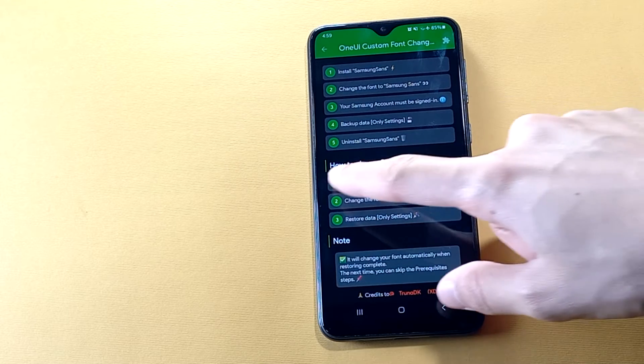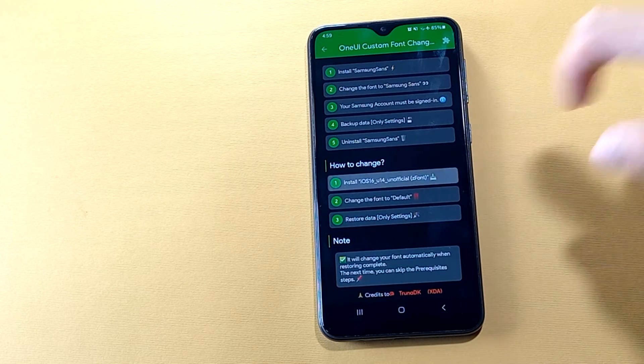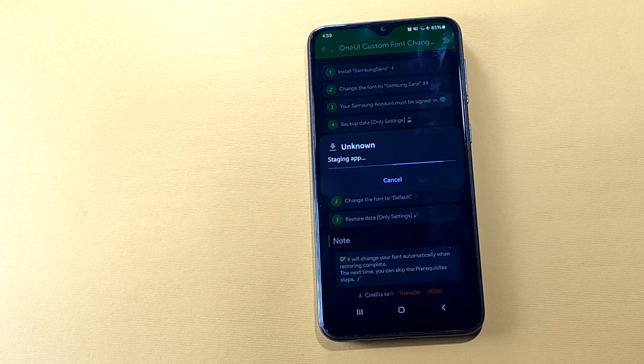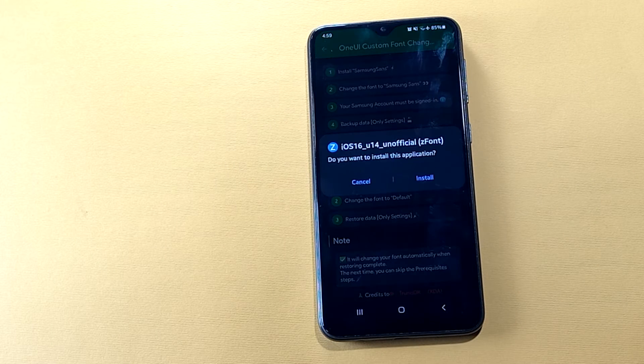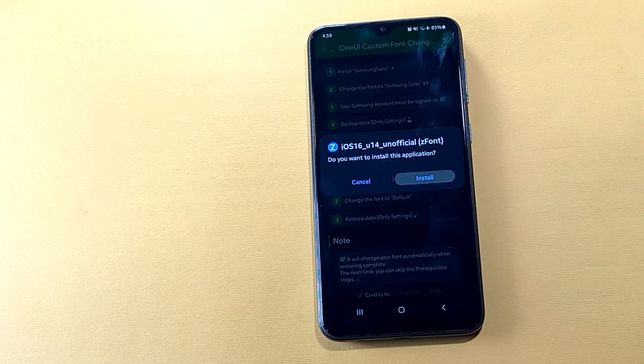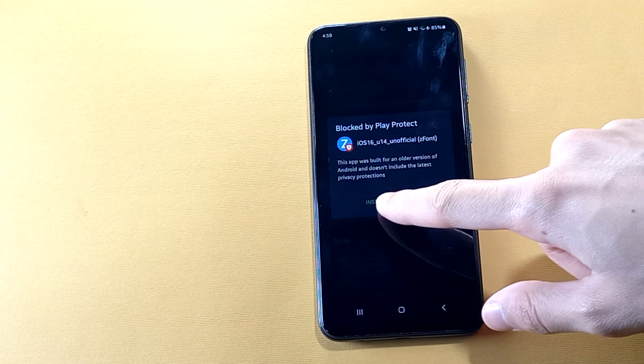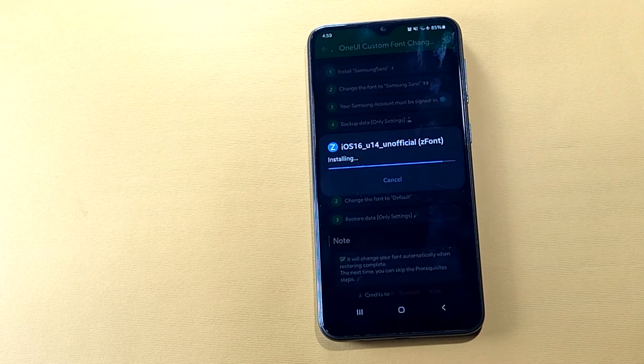Now install the iOS 16 package on your device. Choose install anyway.